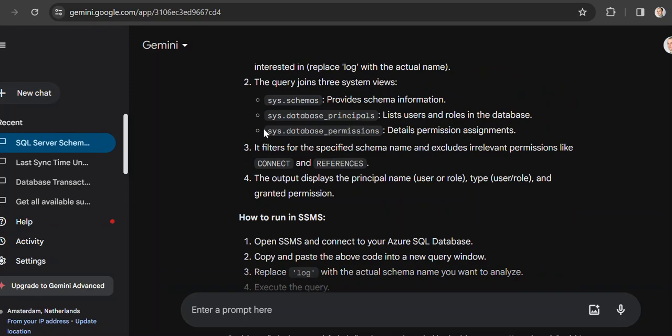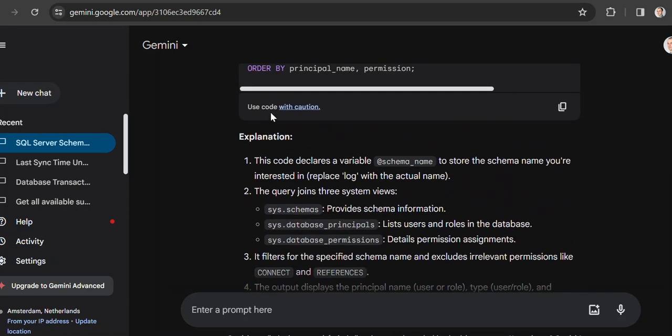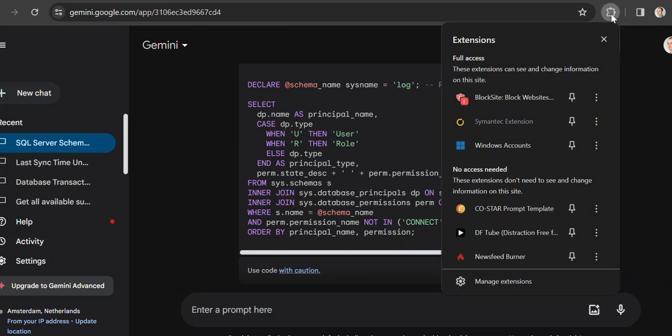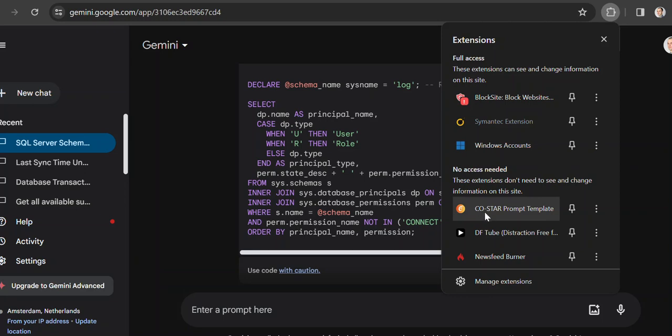So I hope this gives you an idea. You can also install an extension. It's called CoStar Prompt Template. You can find it in the Google Web Store and install it as an extension.